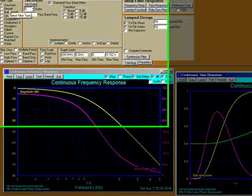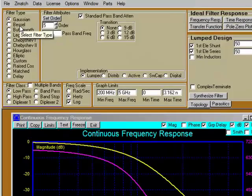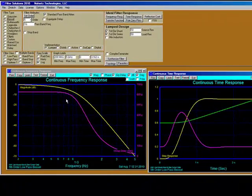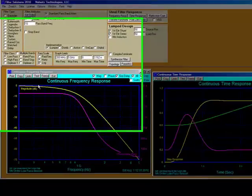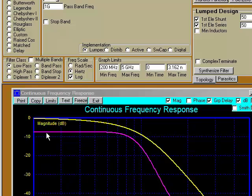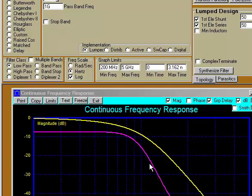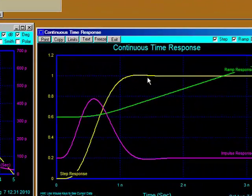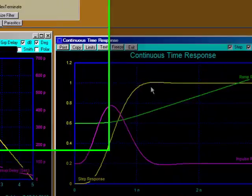The next one on the list is the Bessel filter. Here's our Bessel filter frequency and time response. Notice the round magnitude curve and the flat group delay curve. Bessel filters exhibit a maximally flat group delay response as shown, with slight overshoot in the time response.